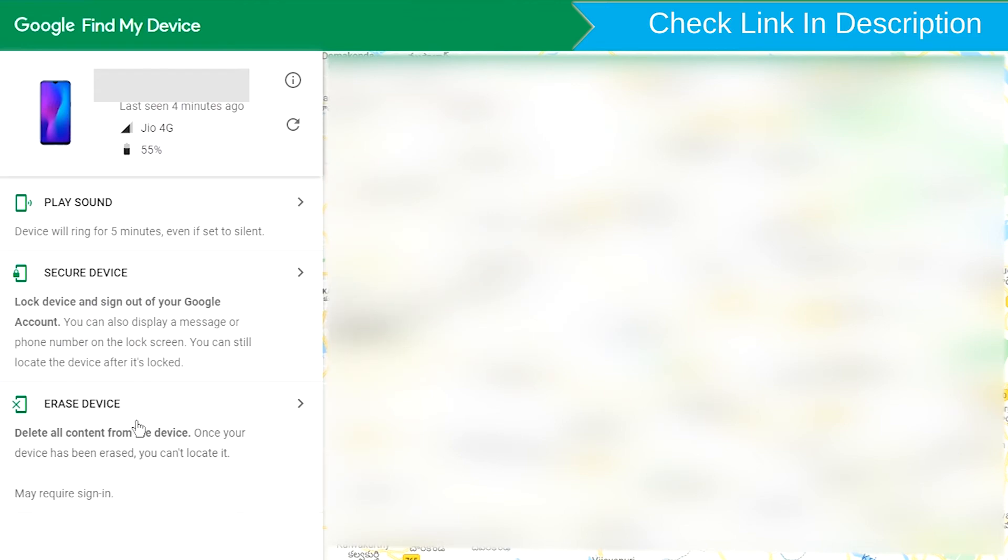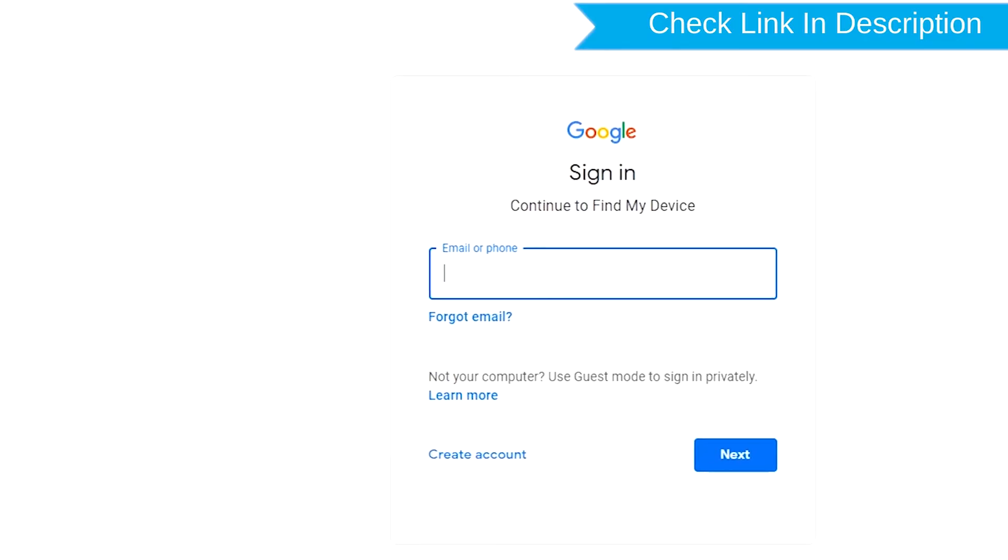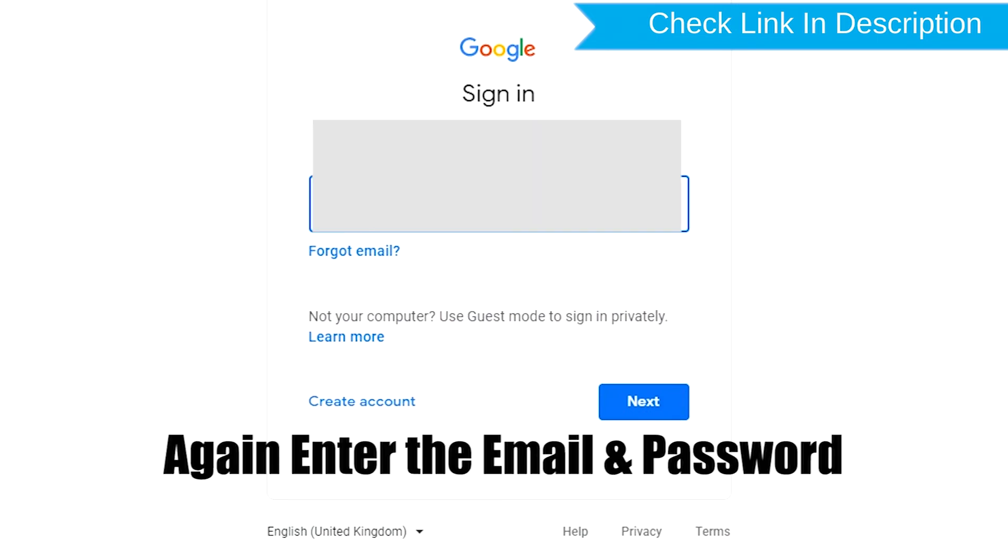Now click on the Erase Device option. Again enter the email and password.